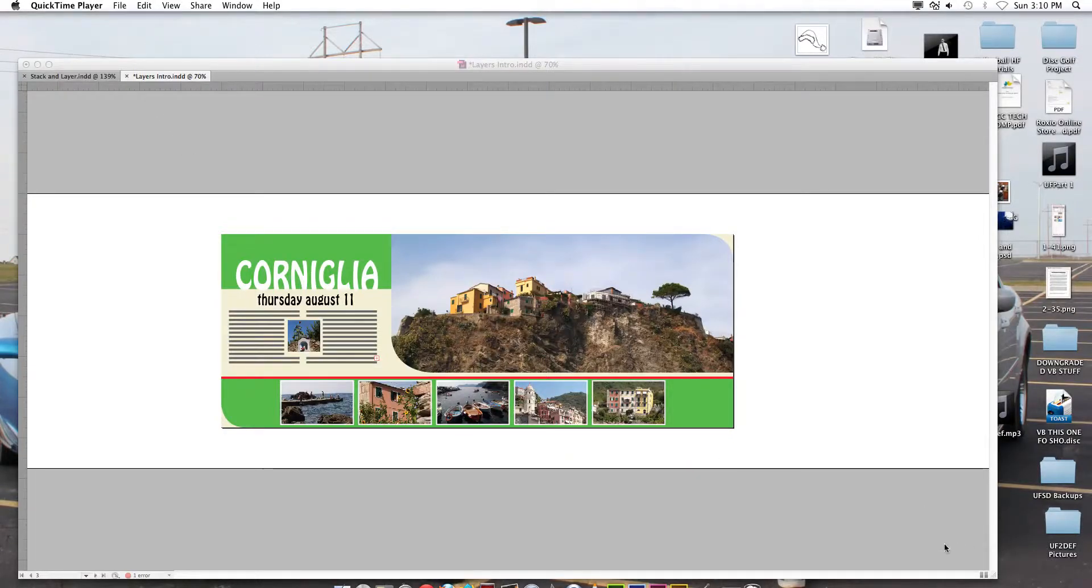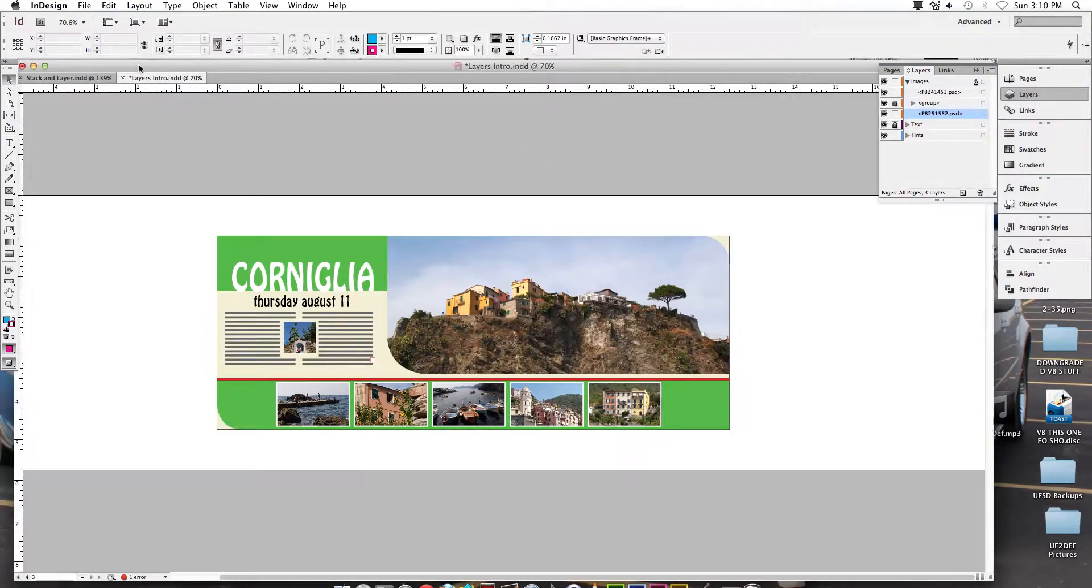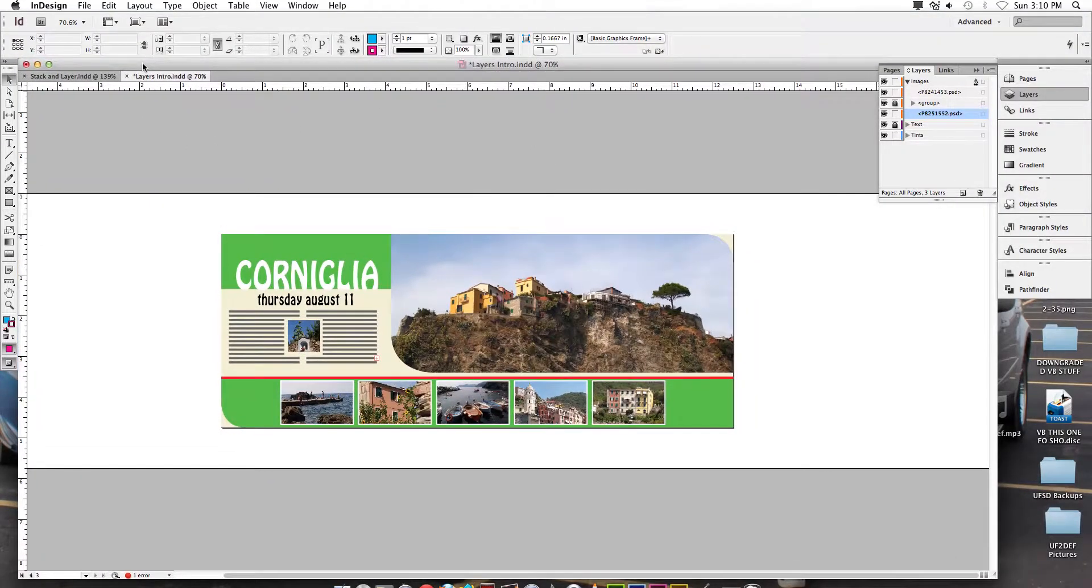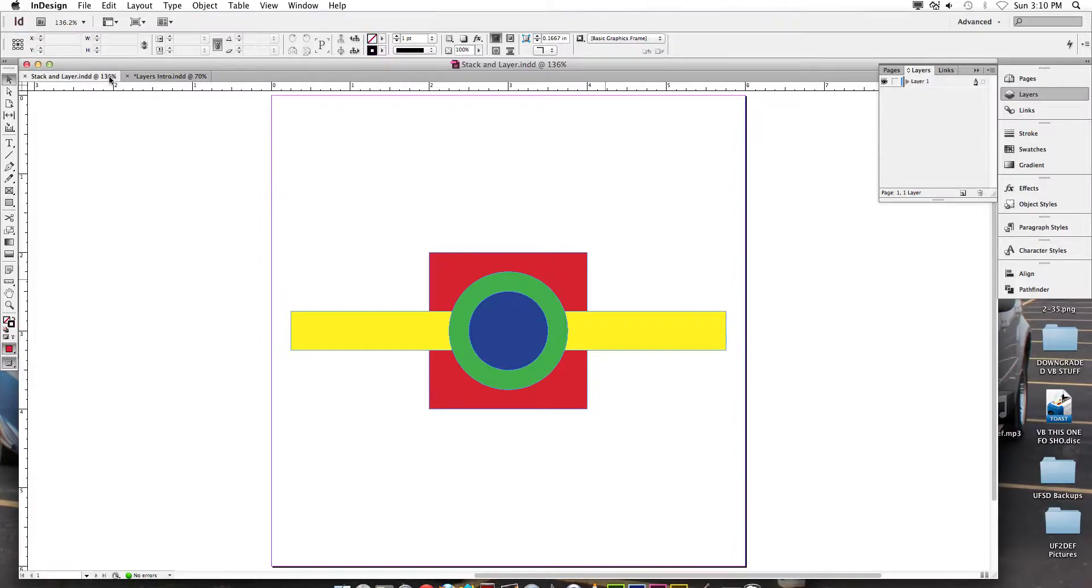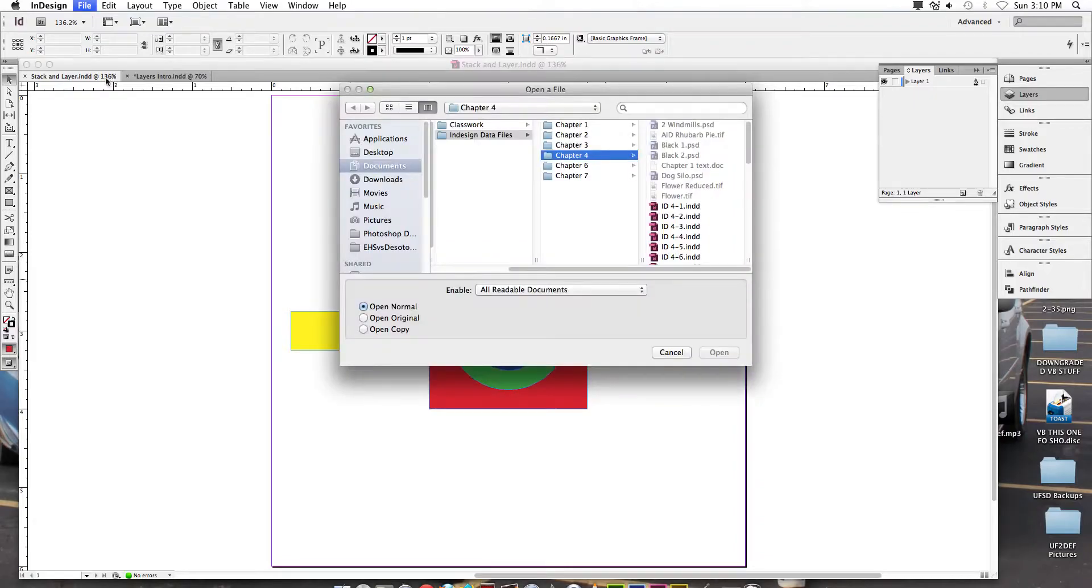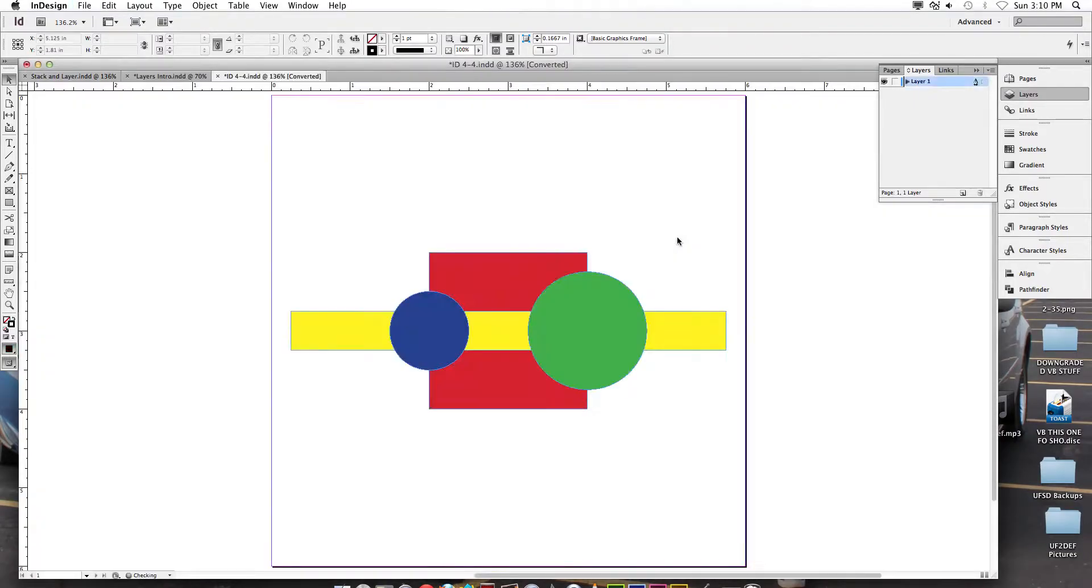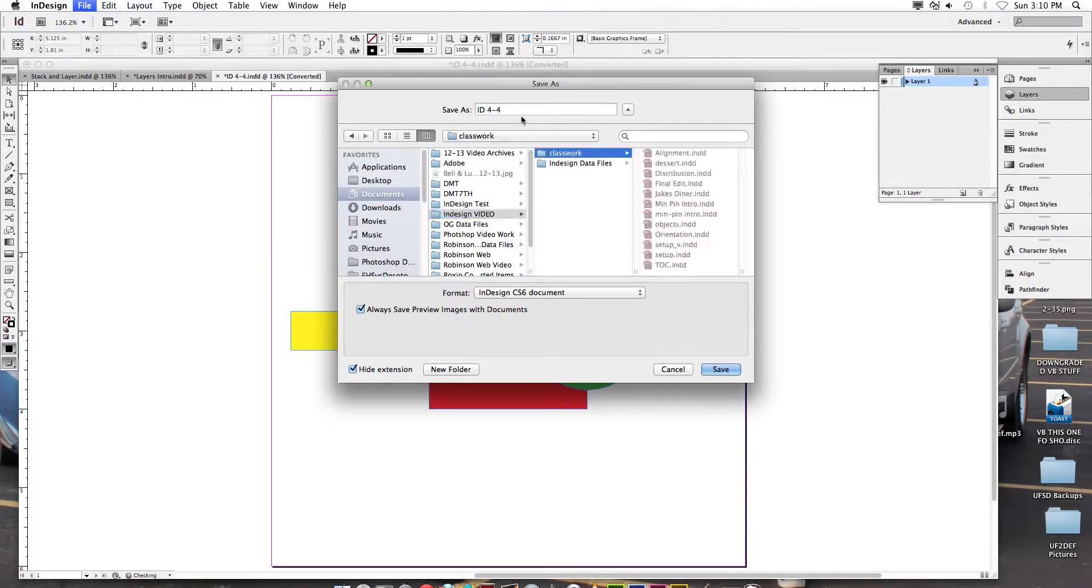This screencast covers chapter 4 lesson 2 only. We've got a couple things we're going to do and it all deals with how to lay things out and how to select things correctly in InDesign. This is what we're going to end up with. We're going to look at how to select objects on this type of document. Do a Command O to open and open up 4-4 from your data files and save it as stack and layer in your classwork folder.